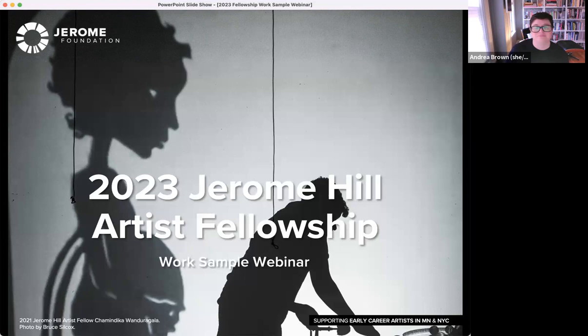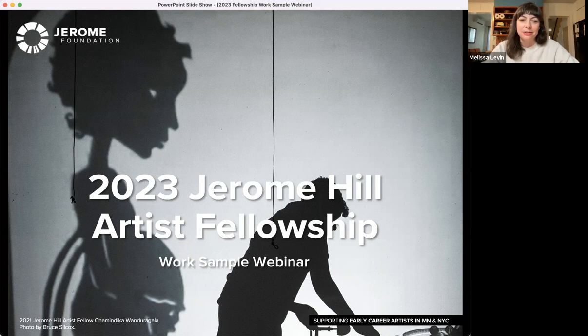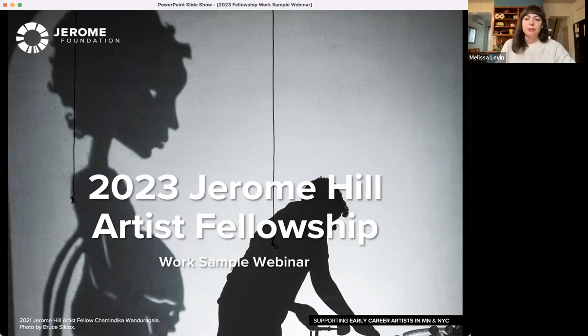Hello and welcome to the Jerome Foundation's Jerome Hill Artist Fellowship Work Sample Workshop webinar. Today we will be focusing on guidelines and best practices for work sample submissions, both specific to the fellowship and more widely applicable for other opportunities. Thank you all so much for joining us today.